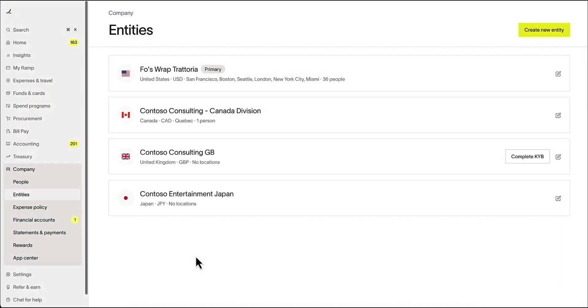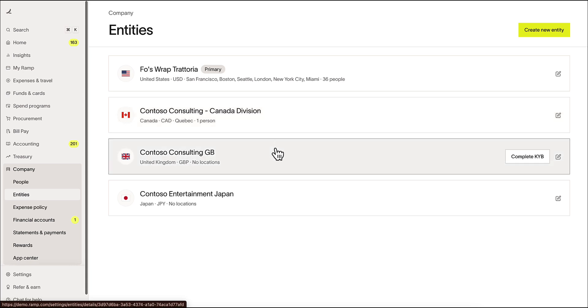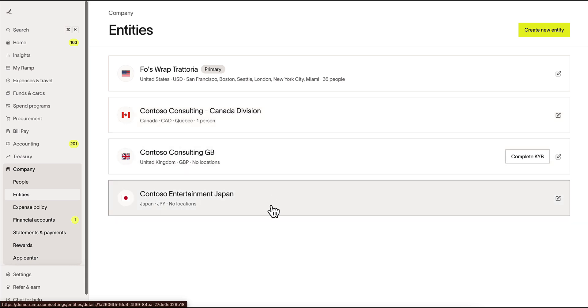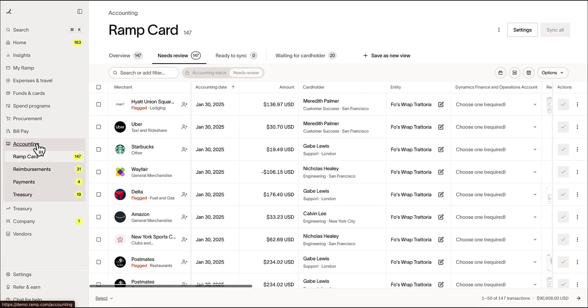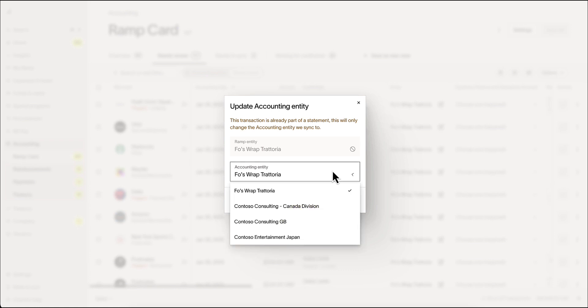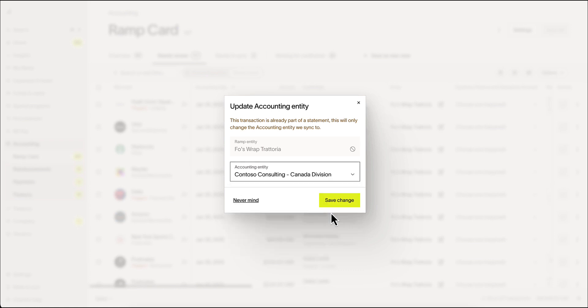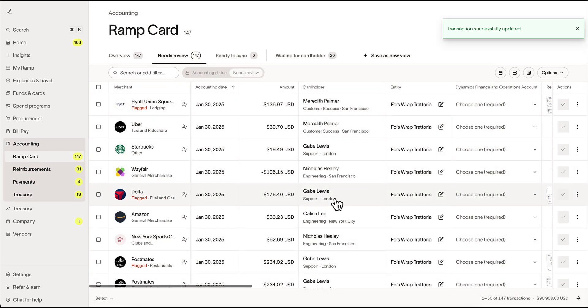RAMP also supports multi-entity Microsoft Dynamics F&O instances. RAMP leverages the company object in Microsoft Dynamics F&O. This will allow you to code transaction types to specific companies within your instance. For more information on multi-entity support, please head to RAMP's Help Center.